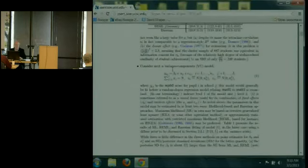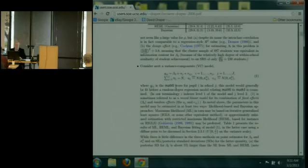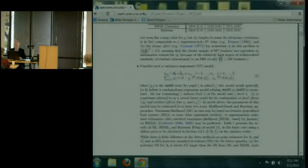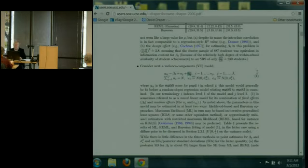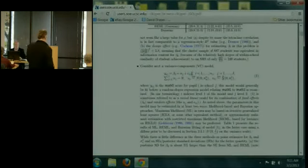A standard variance components model is the first thing you might fit before putting in any covariates. The outcome Y_IJ is the math score for pupil I in school J. There's a grand mean beta_0 representing average performance in the population, then random effects at the school level U_Js drawn IID from Normal(0, sigma_squared_U), and random effects at the pupil level E_IJs drawn from a different Normal(0, sigma_squared_E). The N sub J sample sizes in each school add up to capital N, which here is 887.